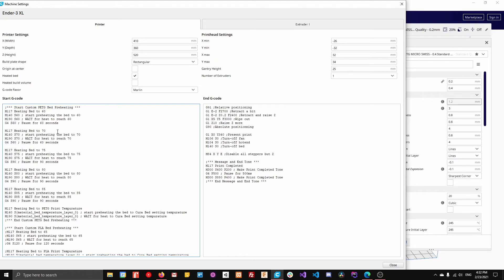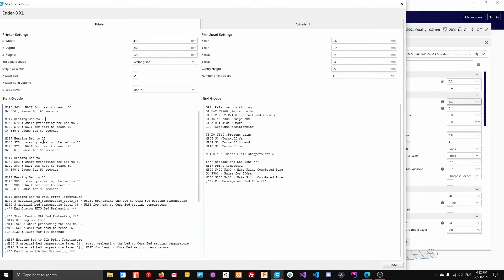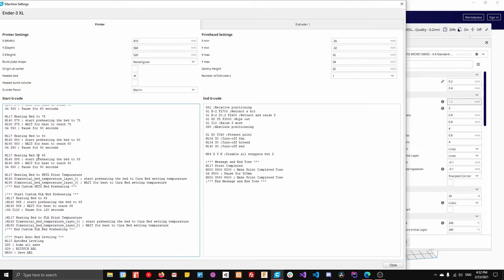And then I do that to 70. Then I wait for it to hit 70 and then I pause for another 60 seconds. And so I do that all the way to 85.